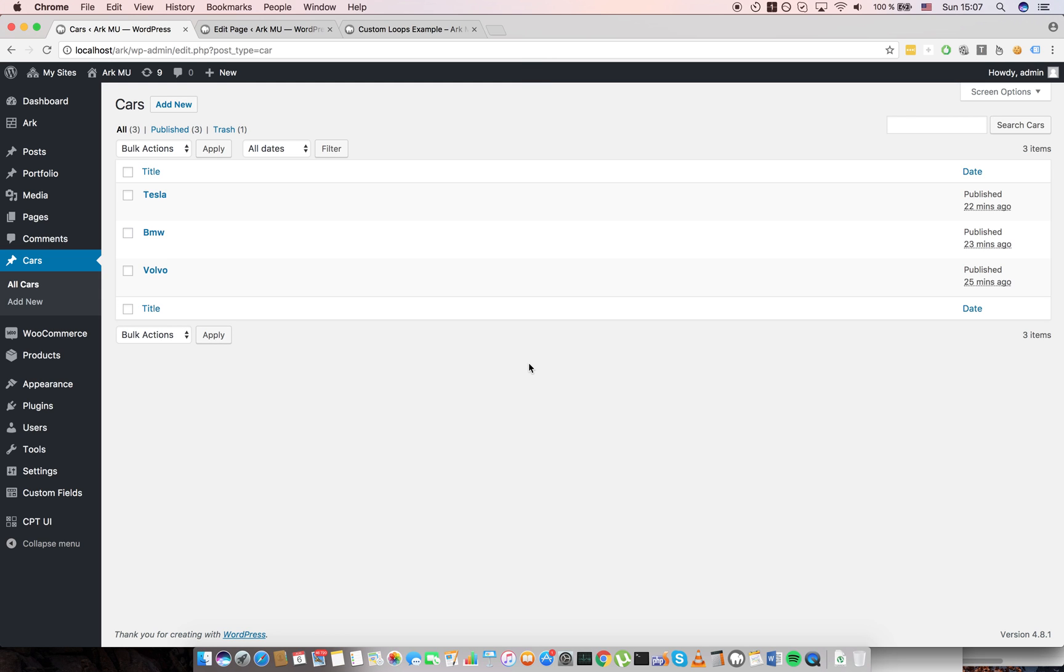Hi guys, I'm going to show you how the new custom post types and custom loops and advanced custom fields integration works.